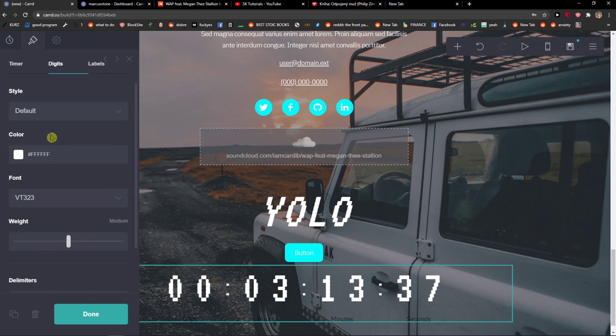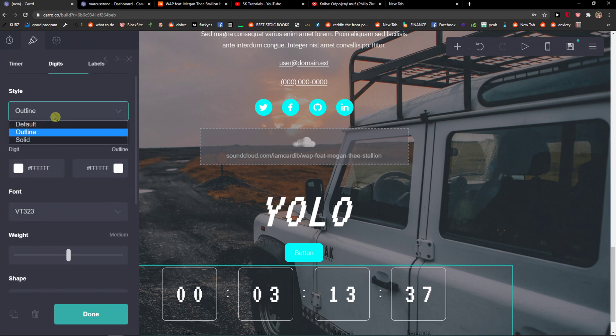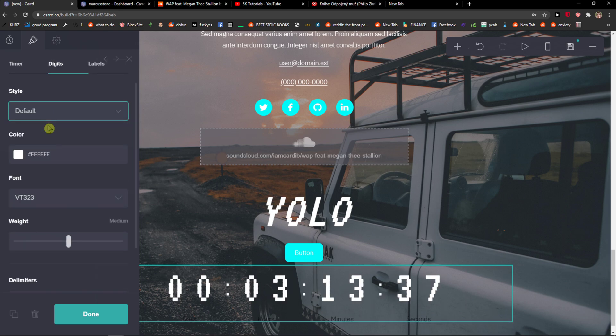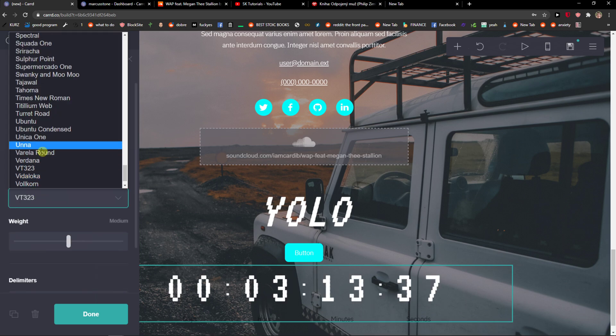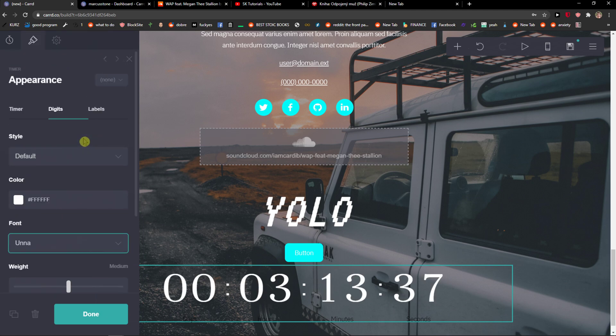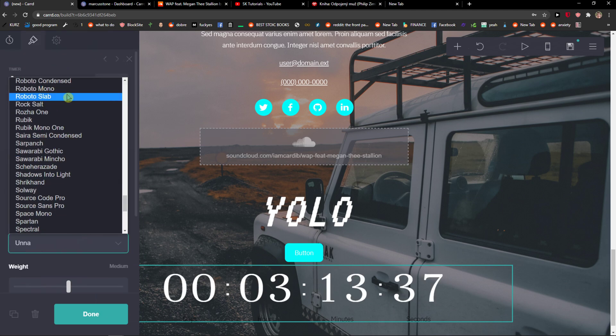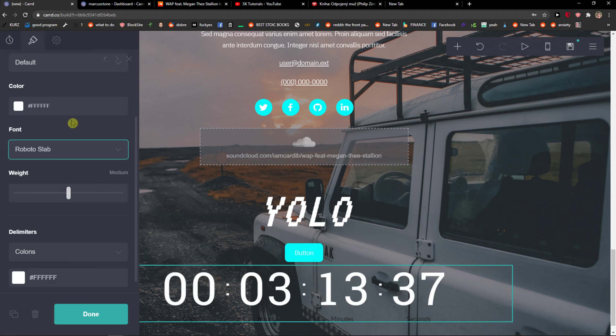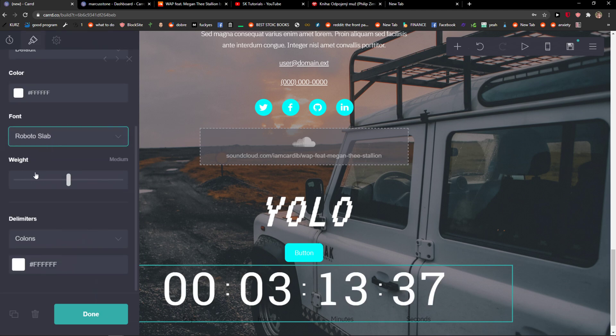You can also change the width, the digits, how it looks like, and the font if you would like to do it like that. And that's pretty much it.